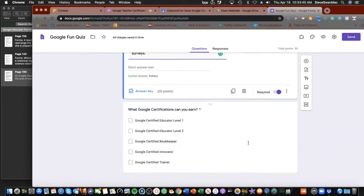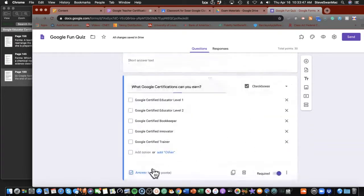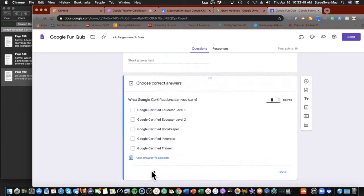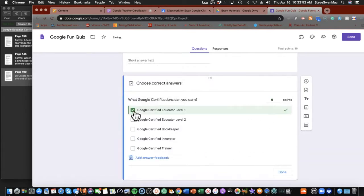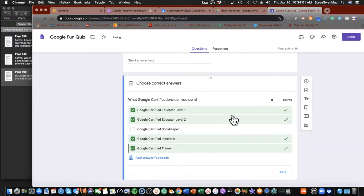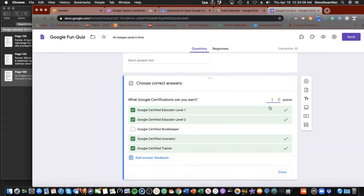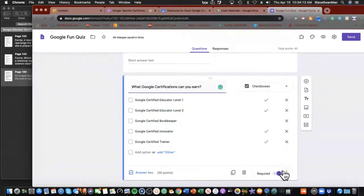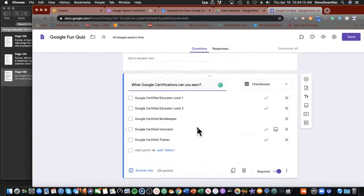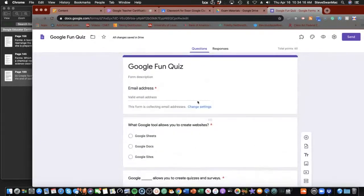Then I'm going to come down here, add a correct answer which should be forms, and give this 20 points. Last one, I'm going to come down here, hit the answer key. The answer is, this is a checkbox, certification level 1, level 2, certification innovator and trainer, not bookkeeper. This one is worth 30. Done.